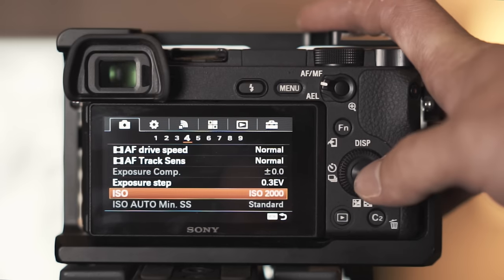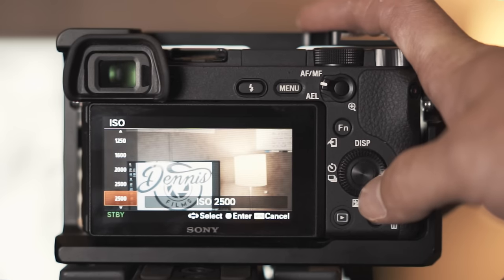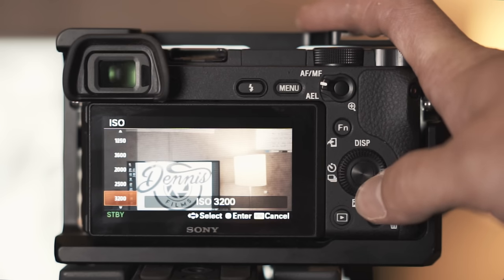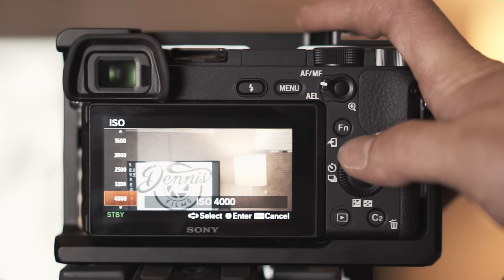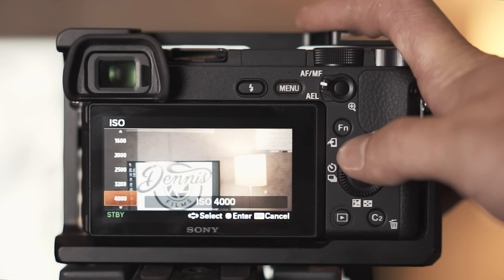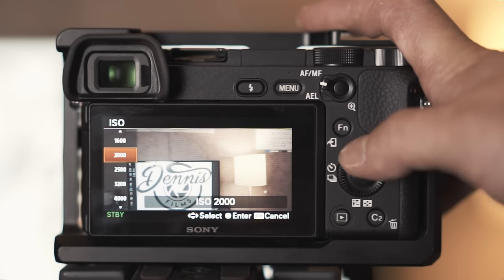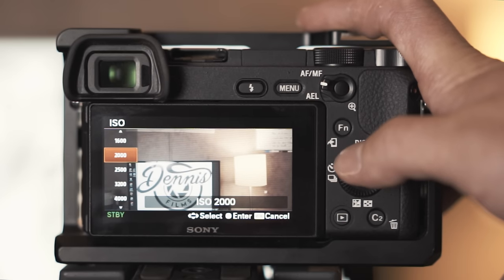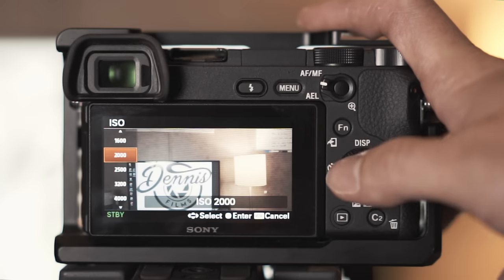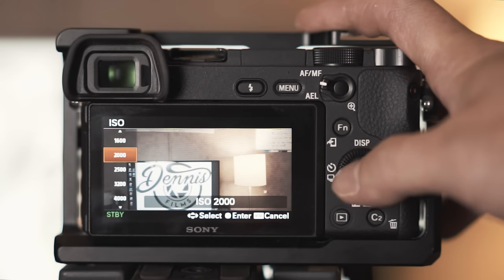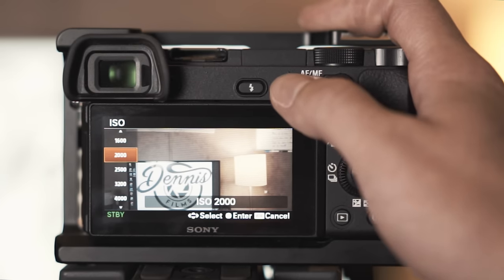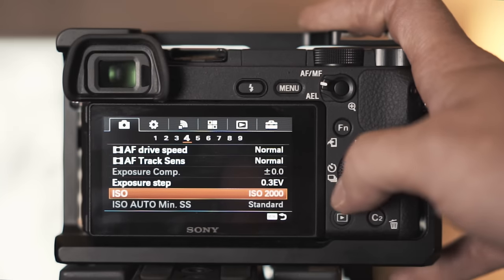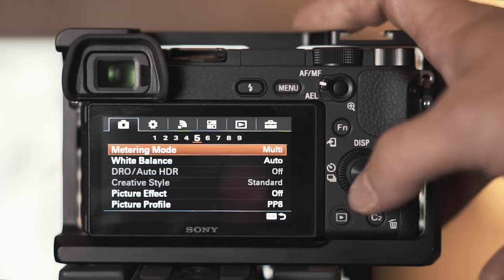ISO I will never go above 4000. I honestly don't even like going to 4000, it just starts introducing too much grain. Keep your ISO as low as possible. If you're shooting indoors just make sure you have enough lighting. Anytime I shoot in low light situations I bring my Studio Pro LED panels, they're big help, I highly recommend them.